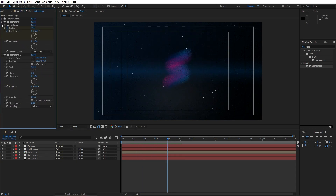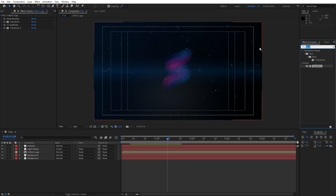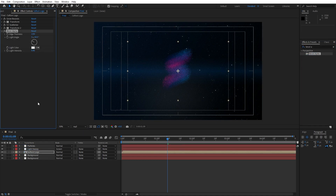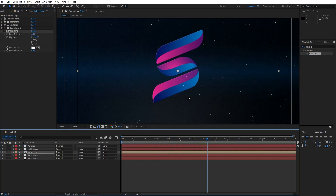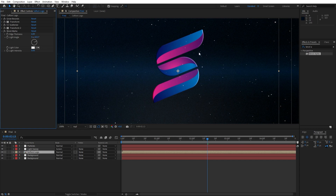Our next effect that we are going to use here is Bevel Alpha effect — go here in the effects and preset, find here Bevel Alpha, drag and drop onto our logo. Here we can play around with the shiny edges: for the light intensity type here 0.5, for the light angle maybe 65, and let's change edge thickness to around 6. Now as you can see we have these cool shiny edges in our scene.